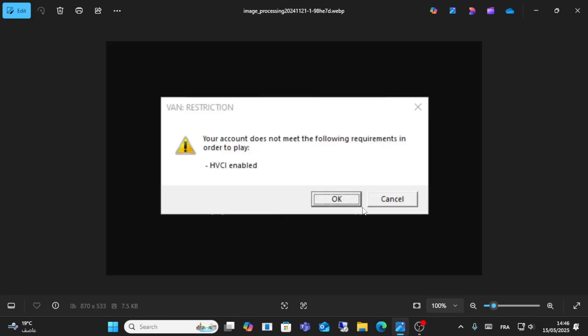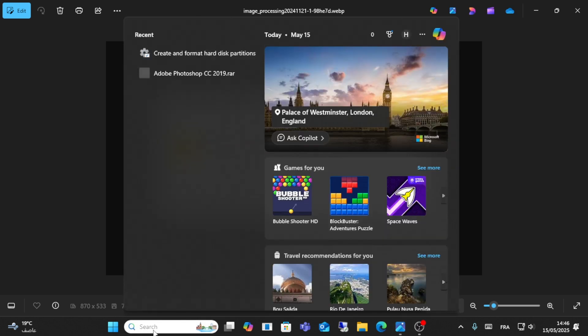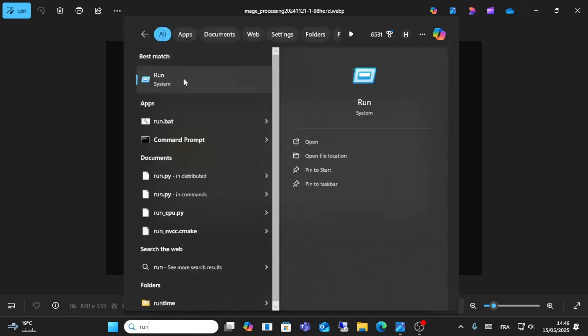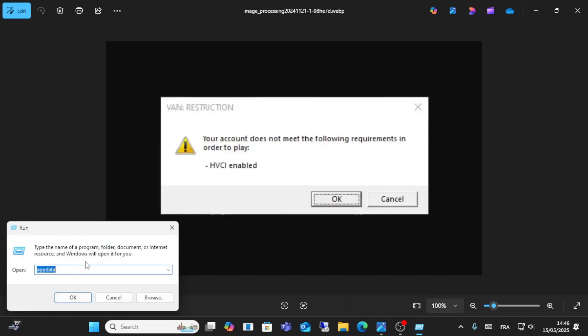Hello friends and welcome to this video. Today I will show you how to fix this error: HVCI enabled on Valorant. Go to Windows and click on the Run option, and write this command.